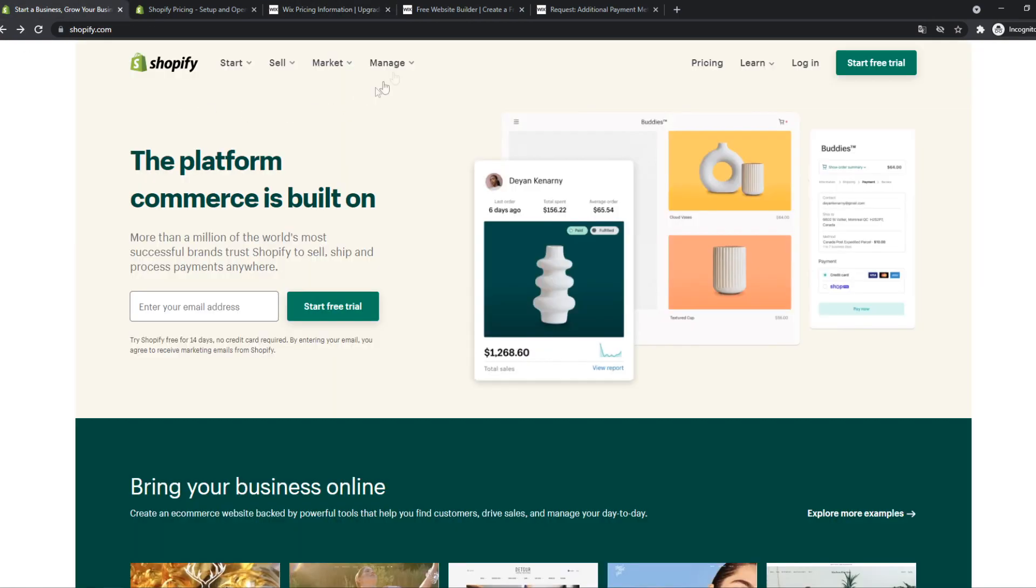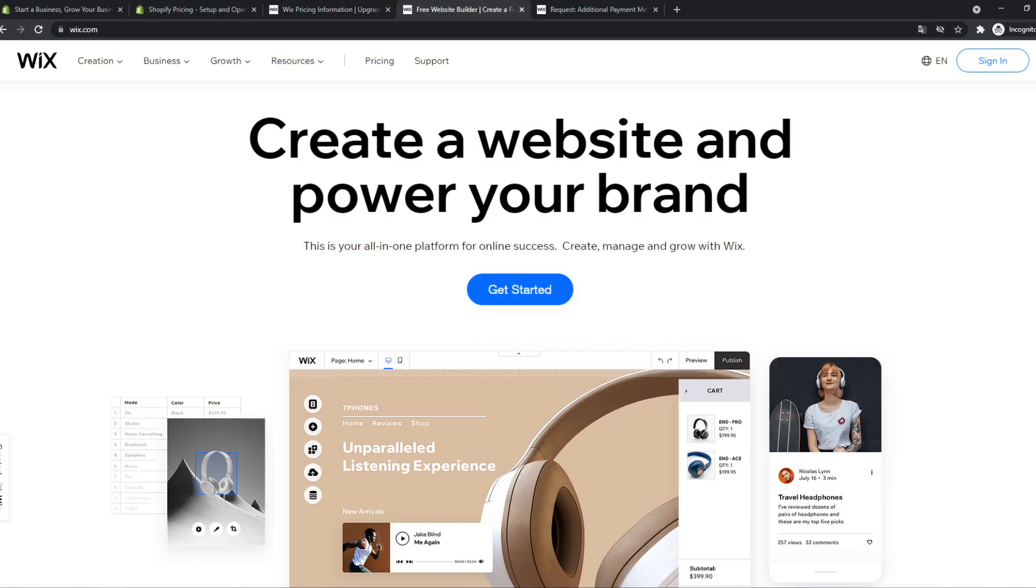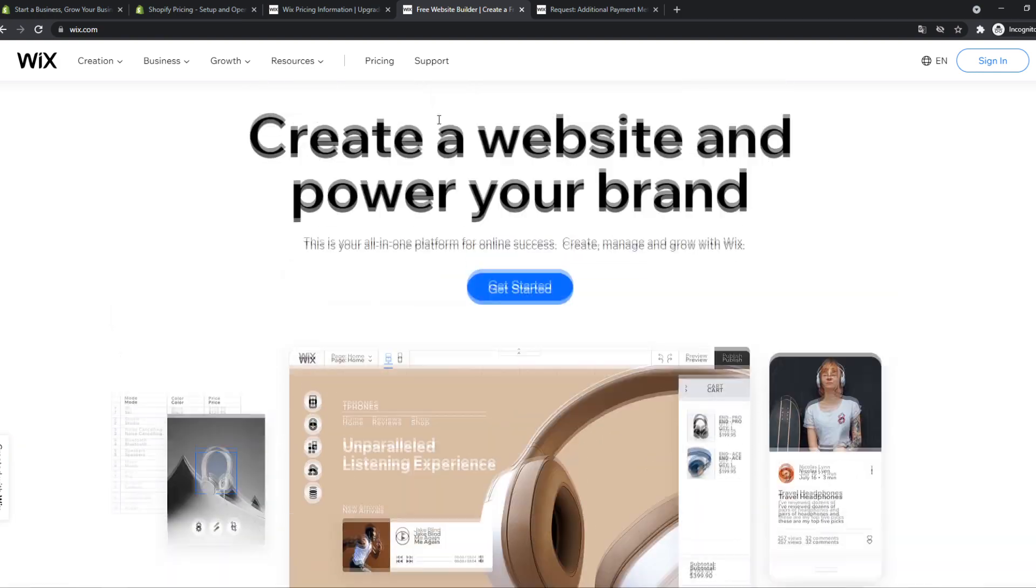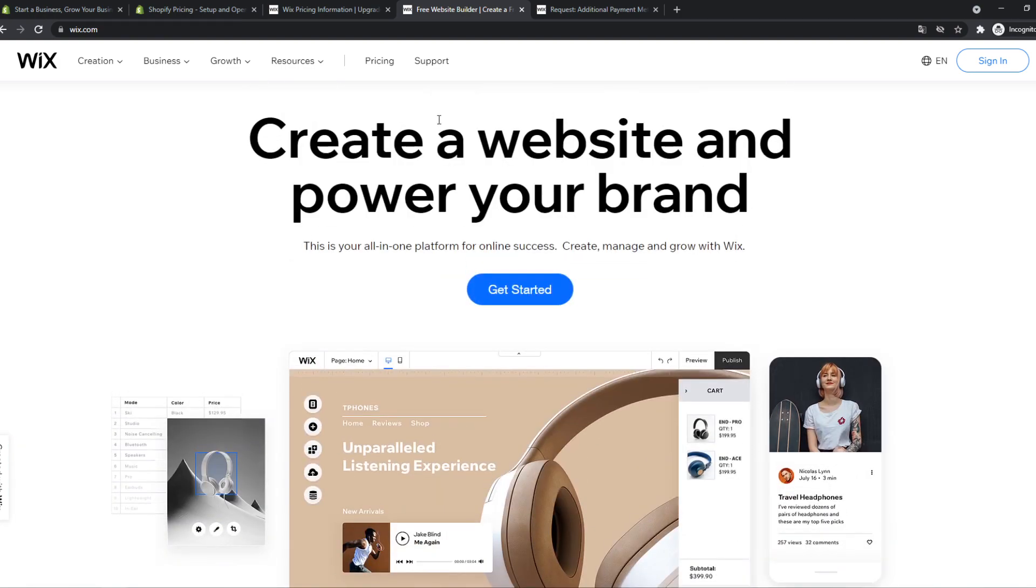If we go to Wix, you can see this also looks very clean. It says create a website, power your brand. So you can also use Wix for e-commerce websites, for branding. Shopify and Wix are really similar here. With both you can create a website with their hosting and connect a domain to sell online, make a blogging website, affiliate marketing, and stuff like that.